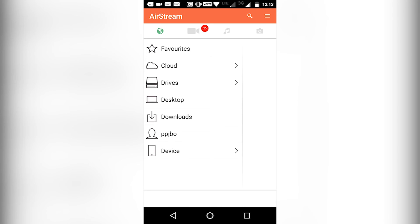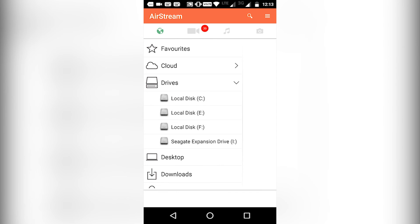Now you can stream videos, music or anything you like without transferring to your Android device.